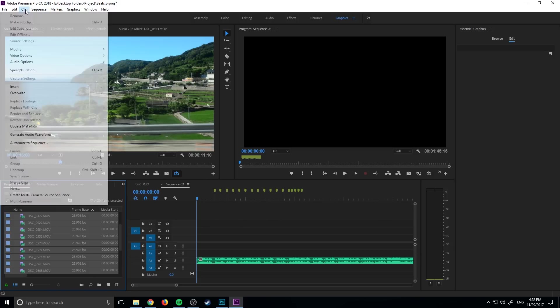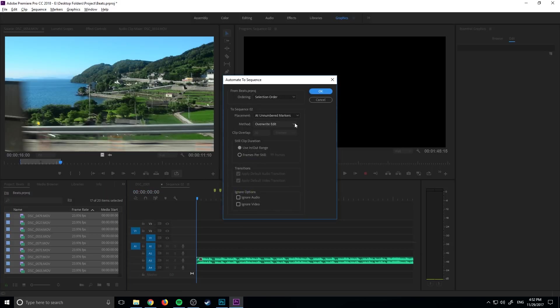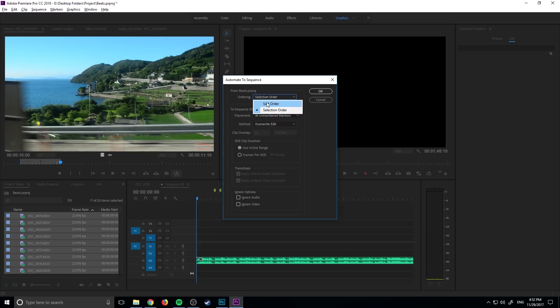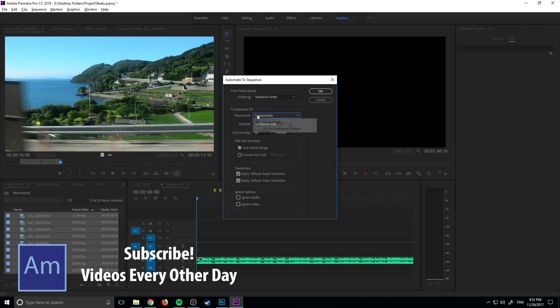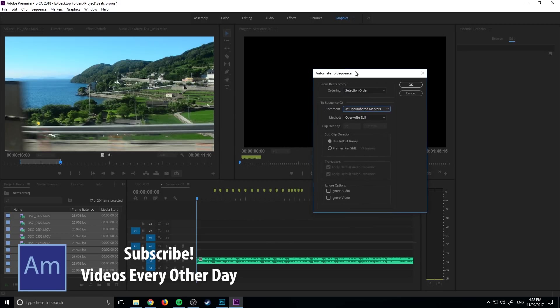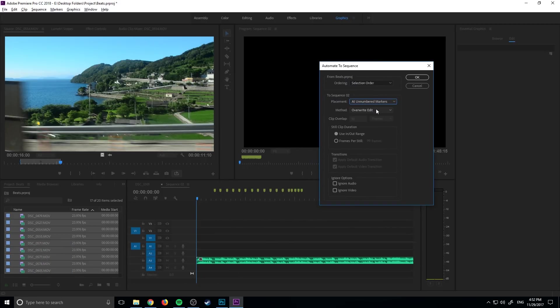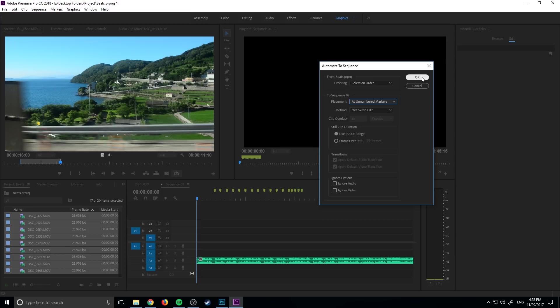Once you have them all selected, we are going to put them into the clip. Go up to Clip, down to Automate to Sequence. We want our ordering to be selection ordering, not sort ordering. If we wanted to just go top to bottom we can select them all and click sort, but we want selection so we have control over it. Down here, instead of it being sequentially, what we want is at the unnumbered markers, which are these new markers that we have added. We want overwrite edit, and we want to use the in and out range that we have determined over here.